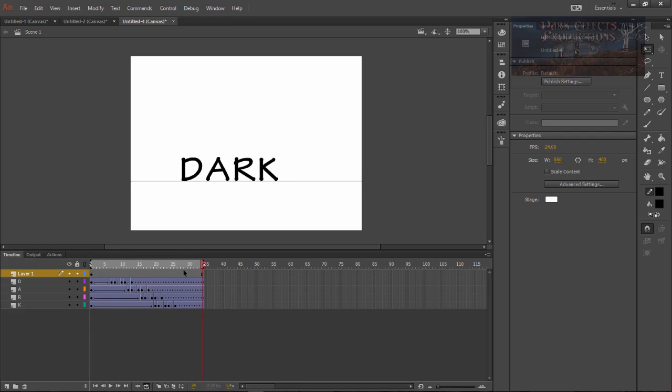Okay this is Wayne Barron with DarkFX.net inside of Adobe Animate with a slight selection bug on our symbols and with our bouncing text. And a way to copy the motion and paste it to different layers. Y'all have a good one now. Bye bye.